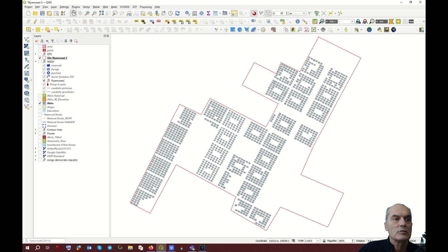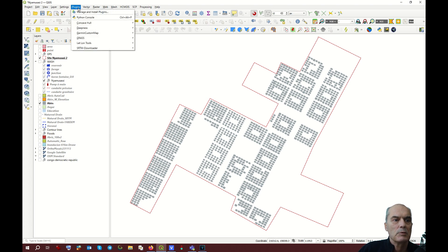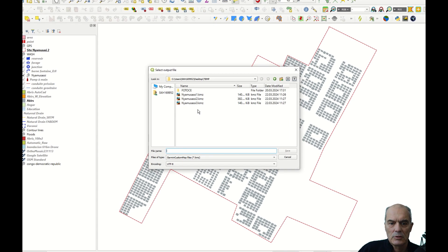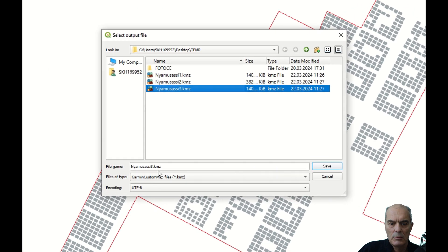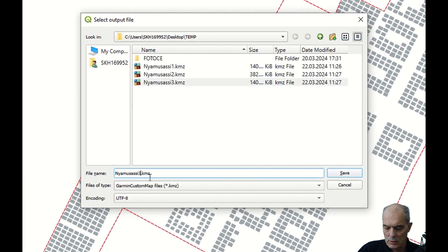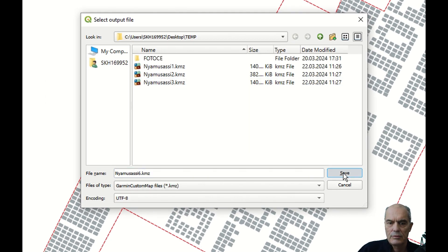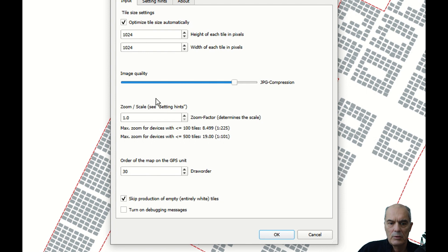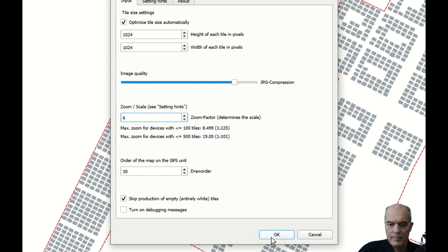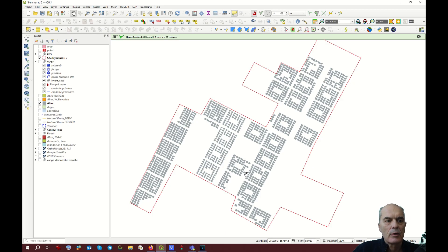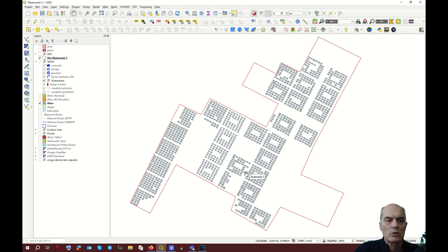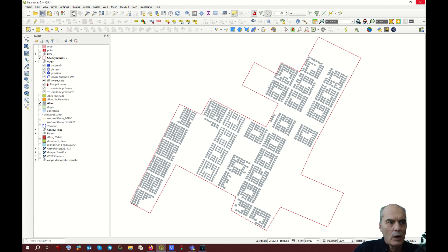And the last one, let's do it with Nyamusasi parameter 6. This time we put parameter number 6. Save, and here we put 6. Fine. Now the work with Quantum GIS is done. You can save it and even go out of Quantum GIS.